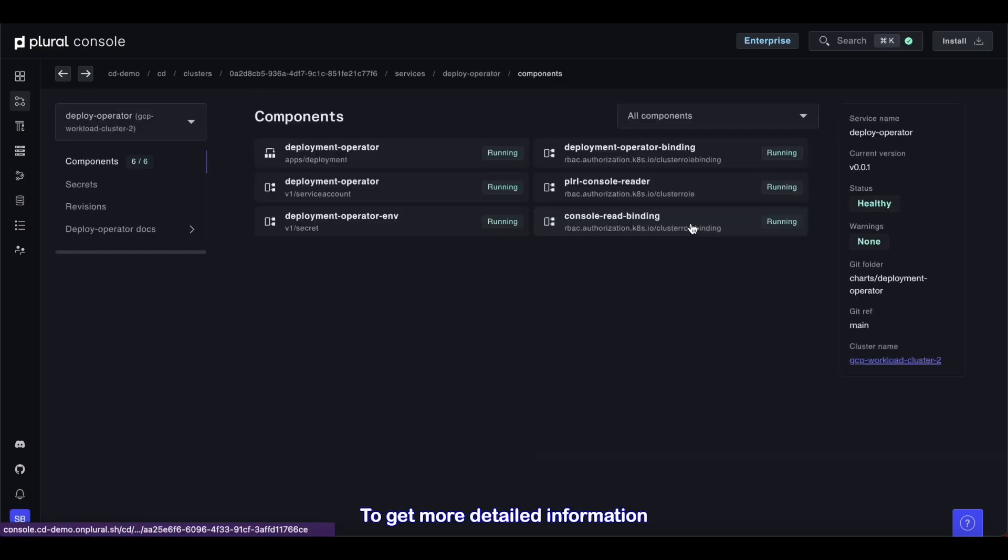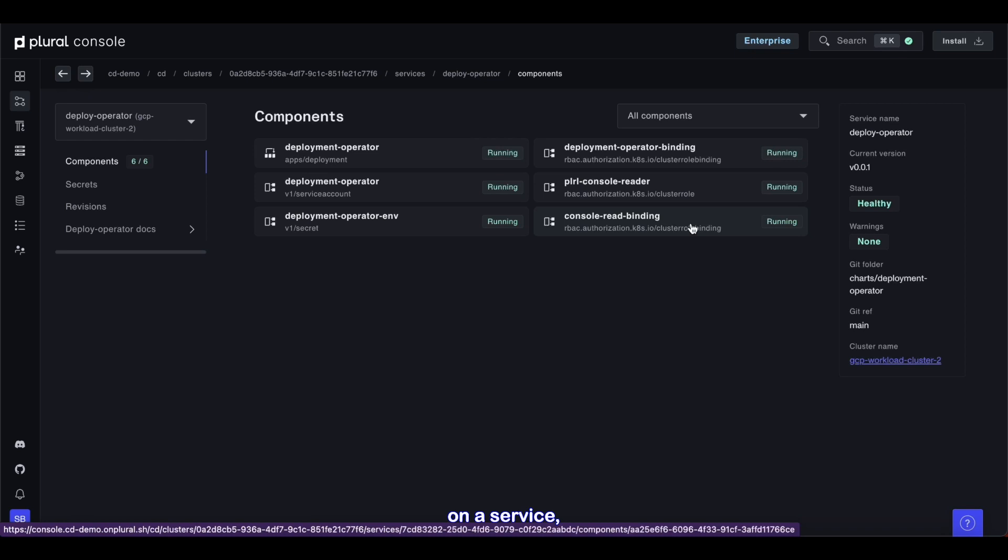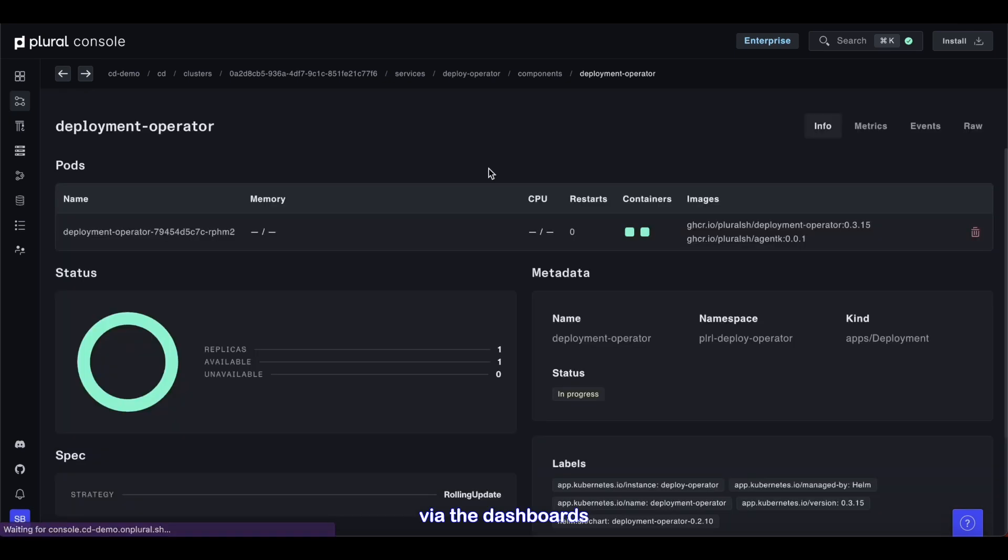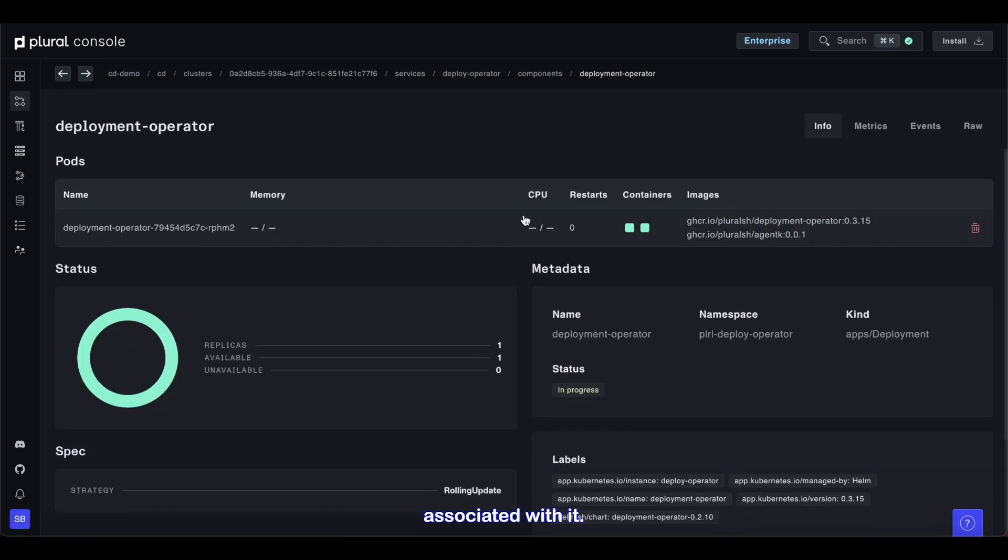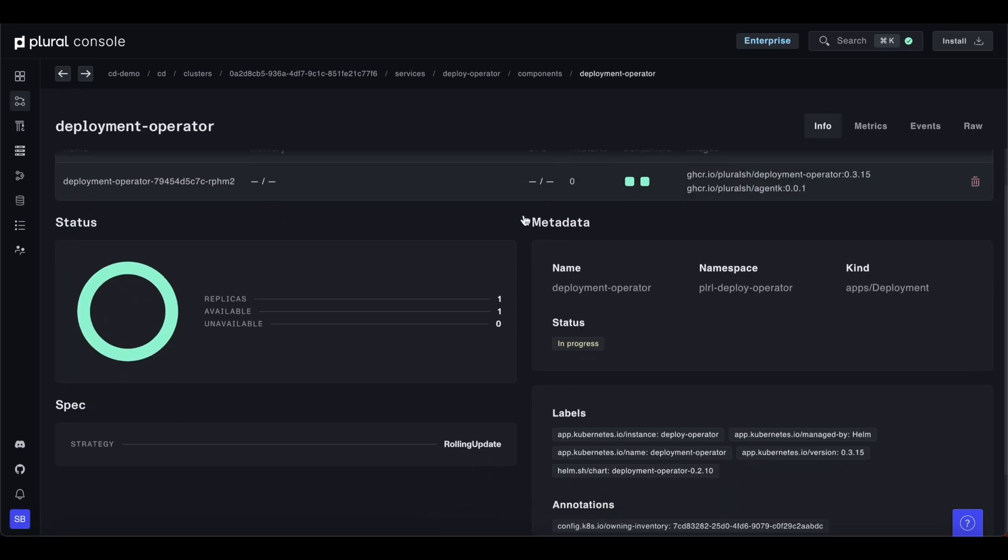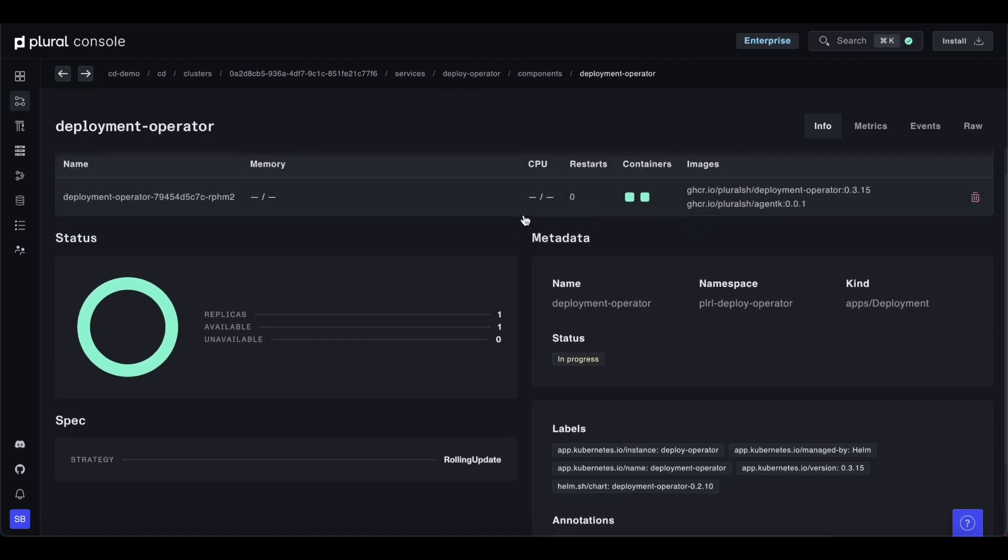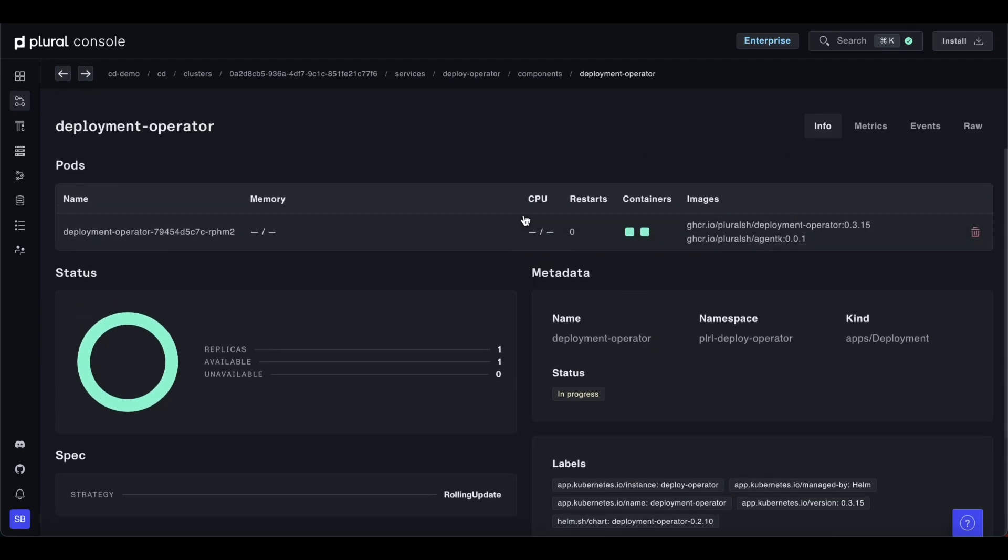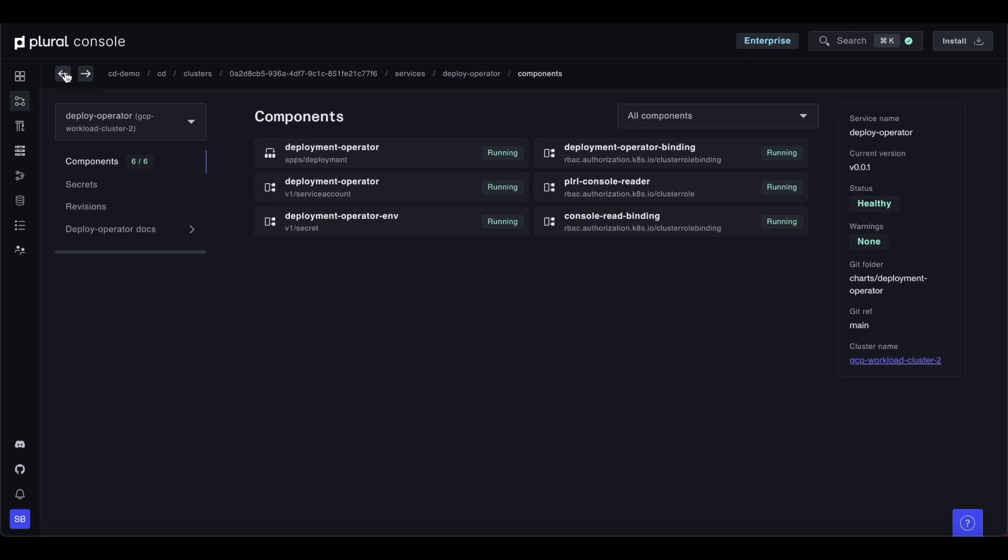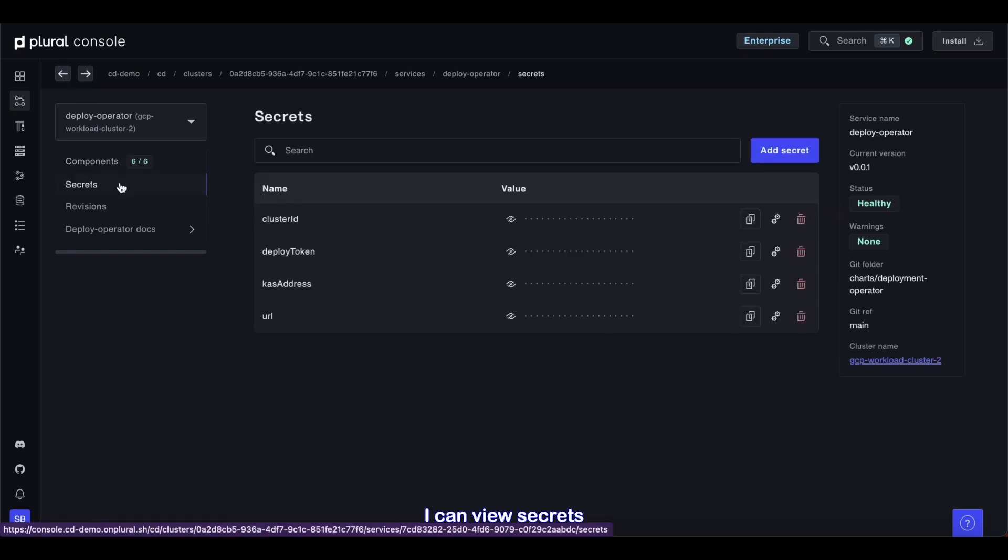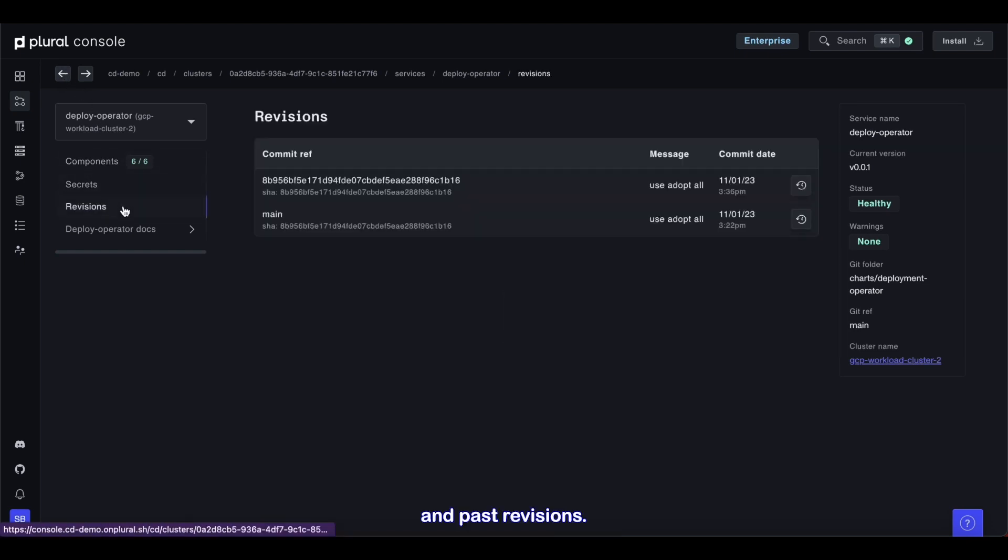To get more detailed information on a service, I can view individual components, the dashboards associated with it, and view secrets and past revisions.